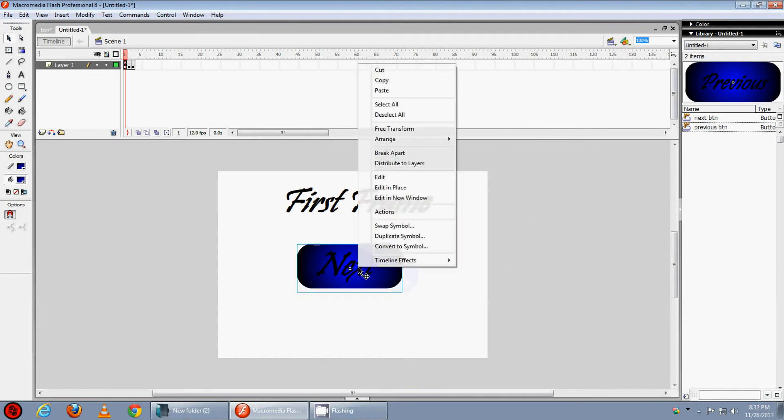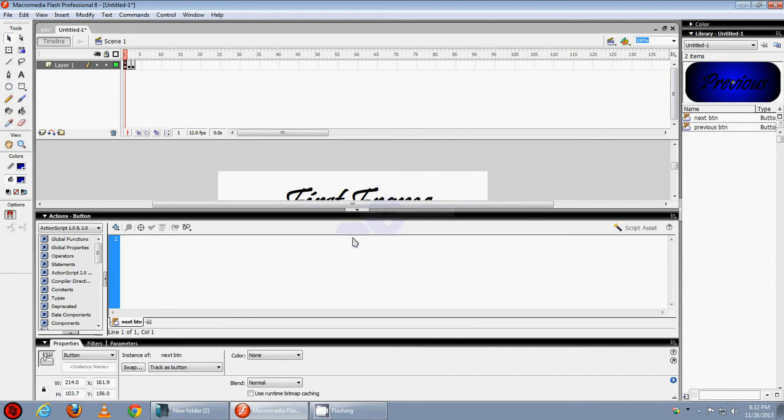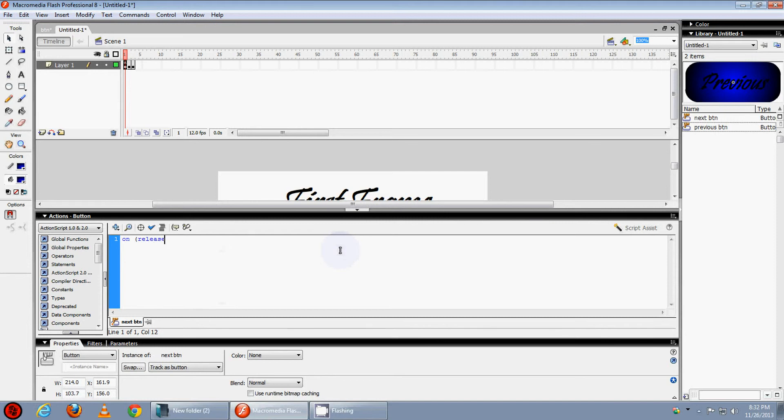Let's see, right click on the button, press actions and type on release, go to and stop.